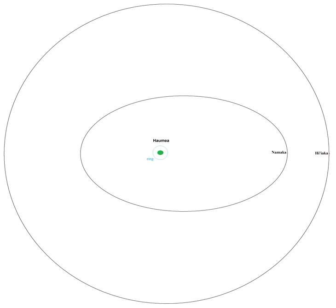Instead, the Haumean moons must be fragments of Haumea itself. The sizes of both moons are calculated with the assumption that they have the same infrared albedo as Haumea, which is reasonable as their spectra show them to have the same surface composition.